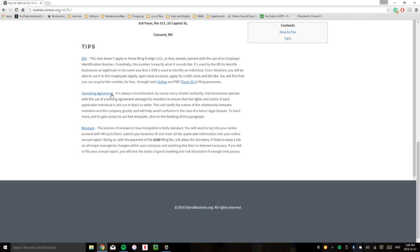you can click on this link here and we give a paragraph description as to exactly what an operating agreement is, why it might be helpful for you, and free templates in both Microsoft Word and Adobe PDF for you to use if you wish.